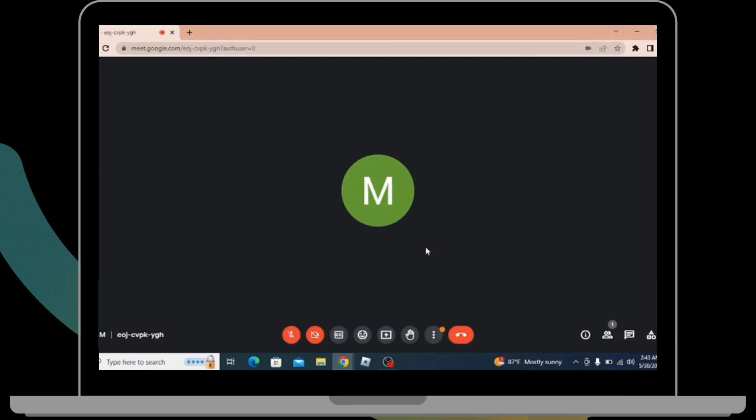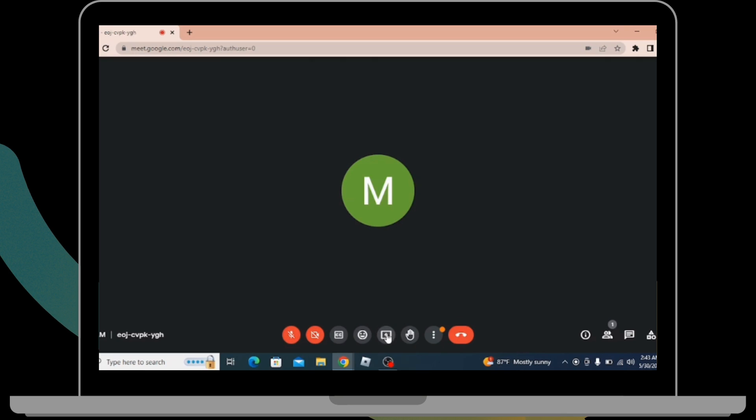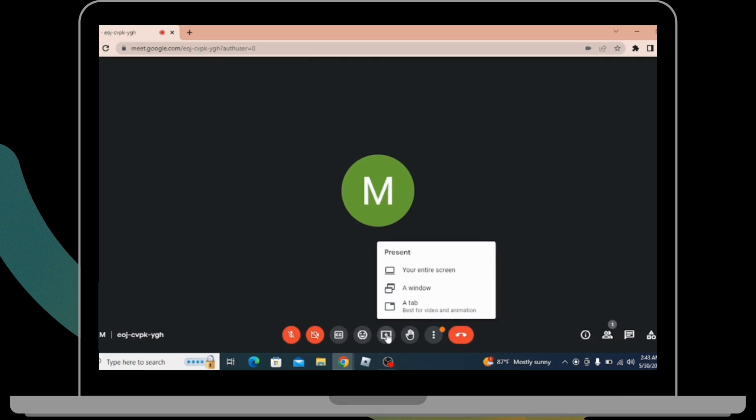In order to watch together, you need to share the screen. For that, you have to click on the icon which is right next to the emoji, which is share the screen. Click on that.